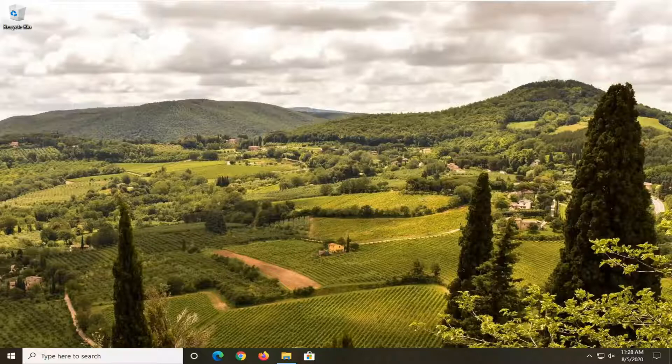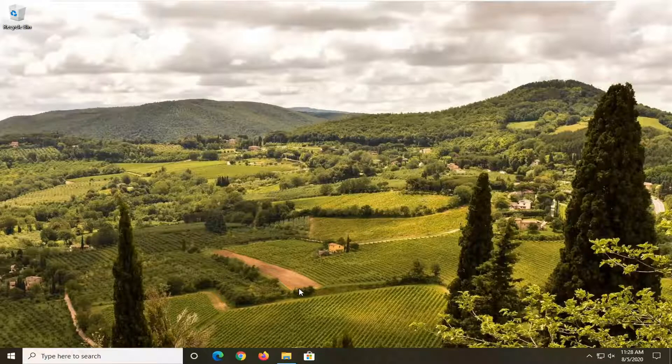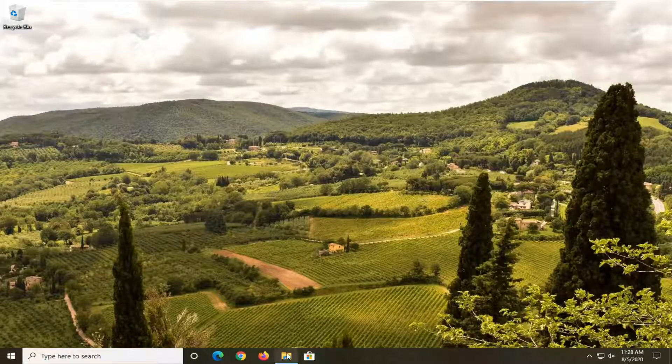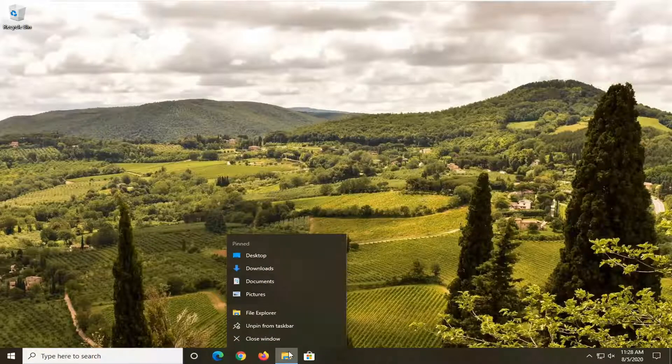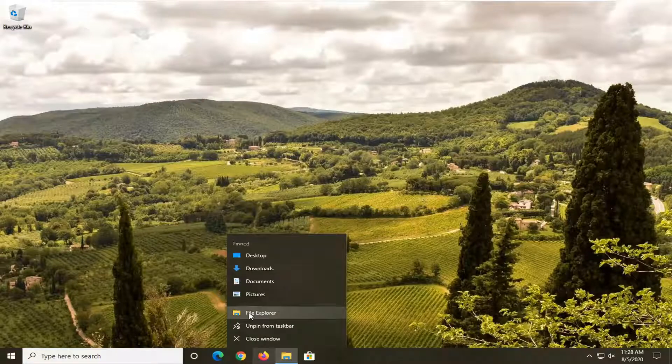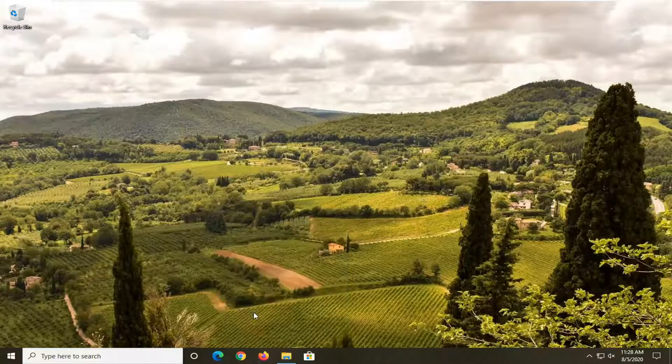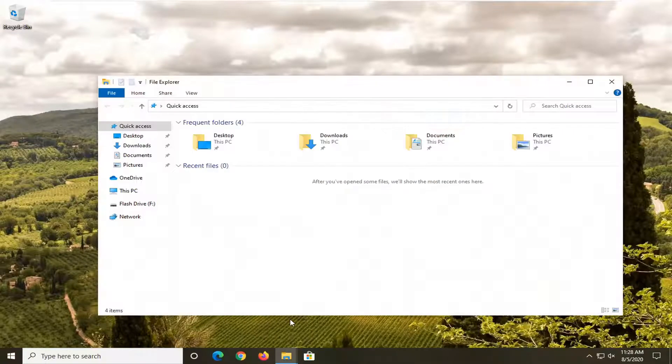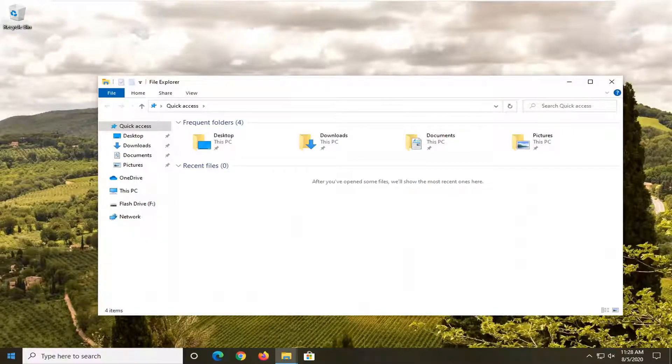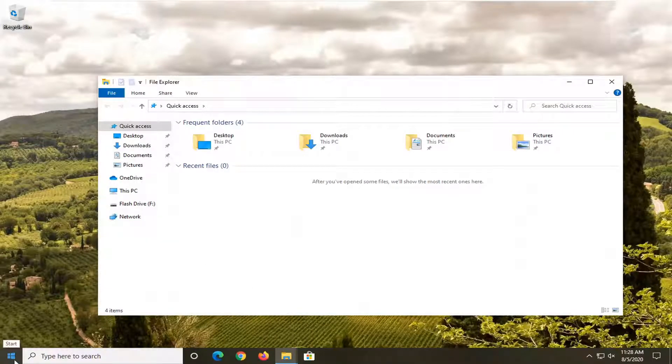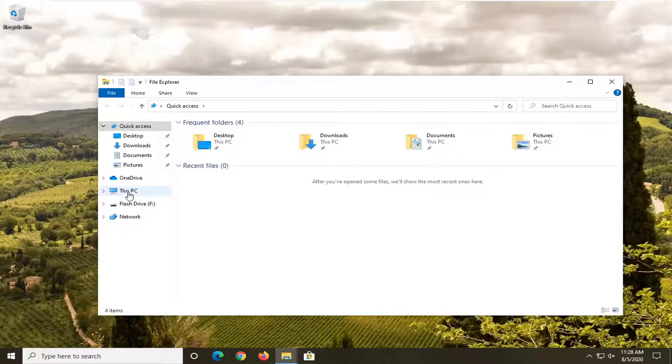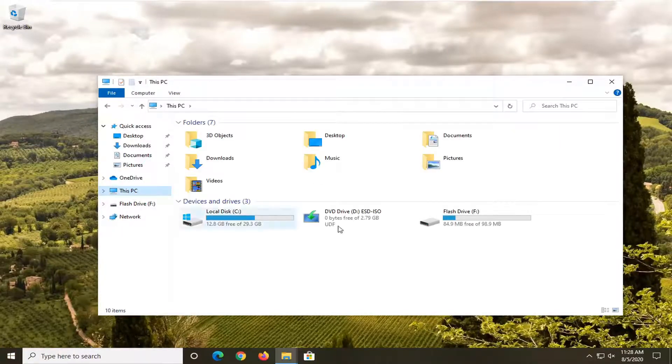So anyway, we're going to go ahead and jump right into it. First thing you want to do is open up File Explorer. So you just right click on the taskbar icon and open it up, select File Explorer, or you could search for it in the start menu, and then select This PC on the left side.